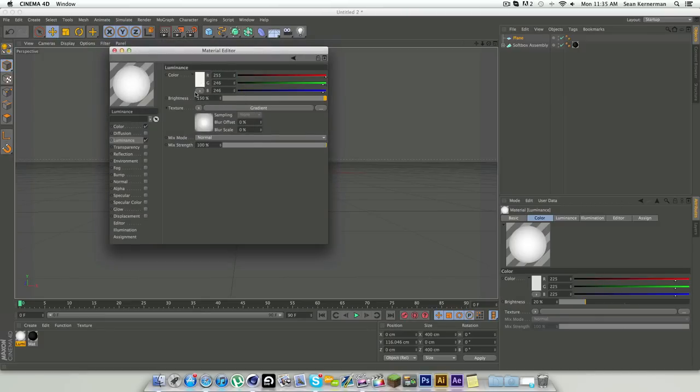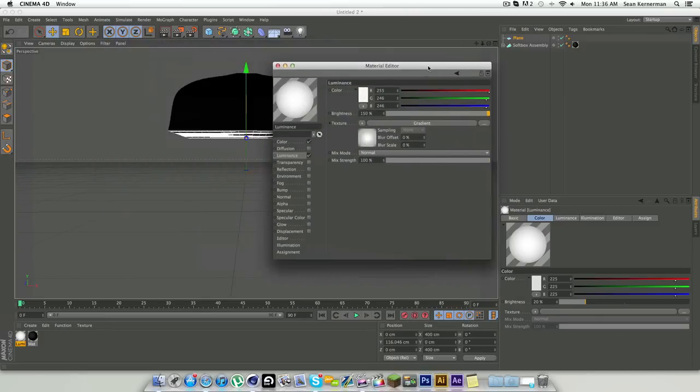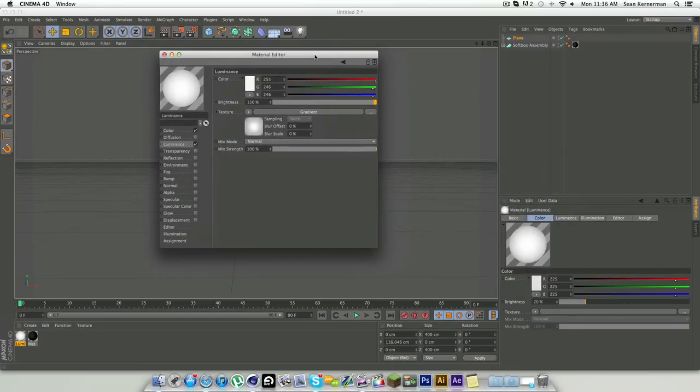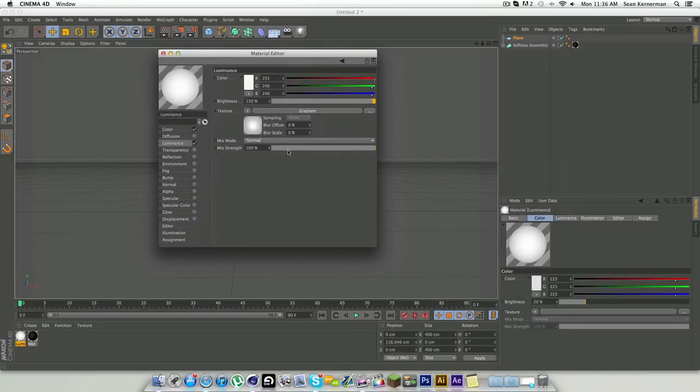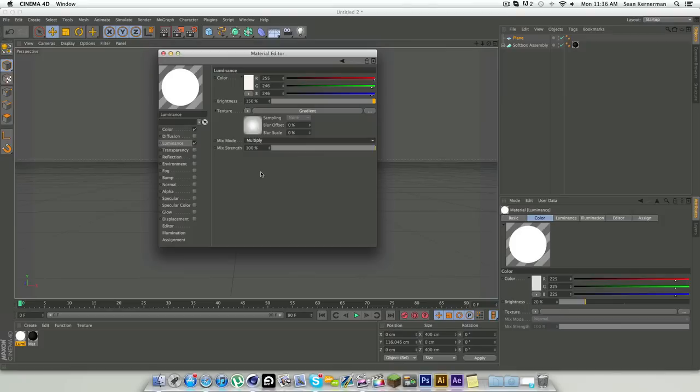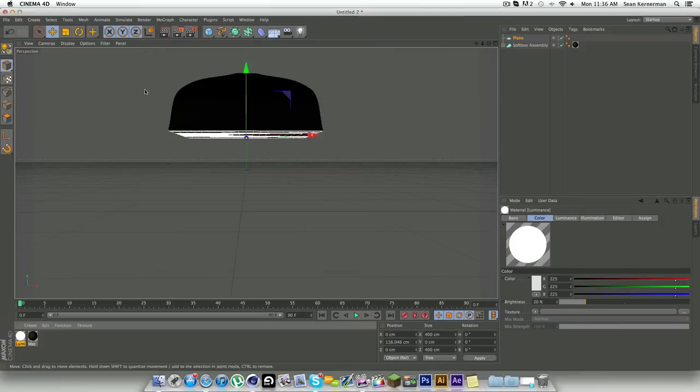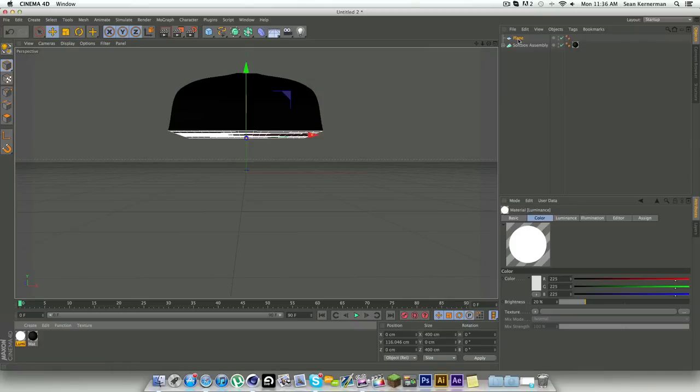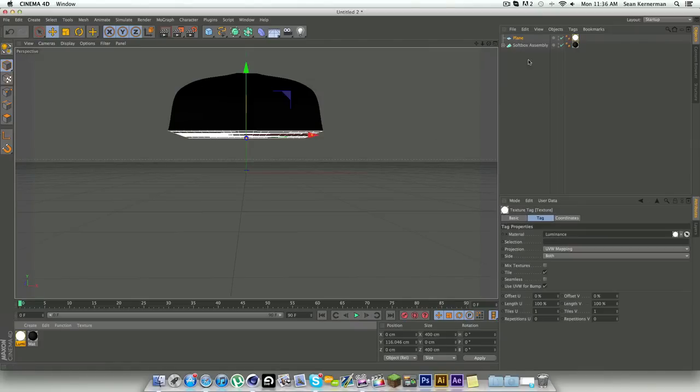Now what we're going to do is change the brightness to about 150 and change the color to just a little bit red. What that'll do is give your text a nice color reflection. Now change the mix mode to multiply. You'll see that your material just goes plain white, don't worry about that, it still has the effect on it. Then you're just going to add that to your plane.